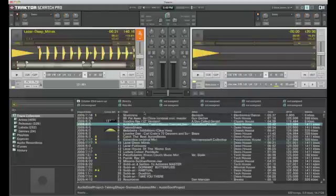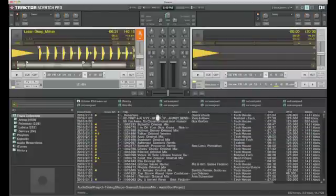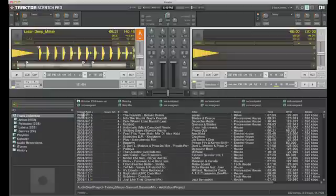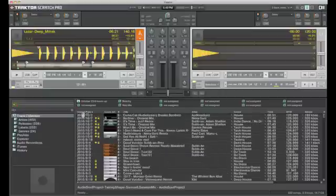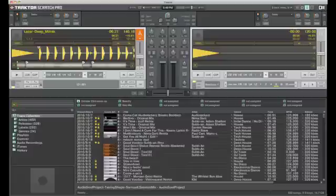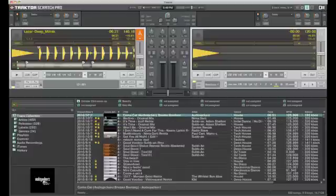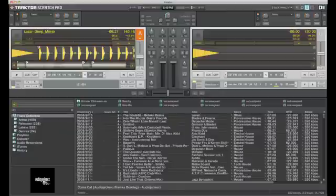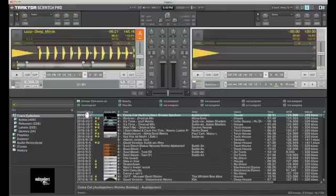All tracks can be ordered just by clicking the top of these. It will put it in alphabetical order or numerical order. I usually like to use my import date as the main. It will reverse it if you click it again. So here we have the newest track imported, and then switch it again, got the oldest.